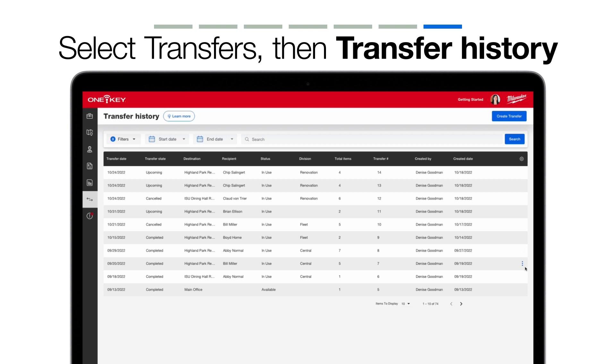If you're looking at an upcoming transfer, on the other hand, there are a couple additional options. In addition to being able to view the transfer or its PDF to familiarize yourself with this transfer, you can also mark it completed if the transfer has occurred faster than scheduled. You can also cancel the transfer if it's no longer needed. Doing this will revert the items to their previous assignments.